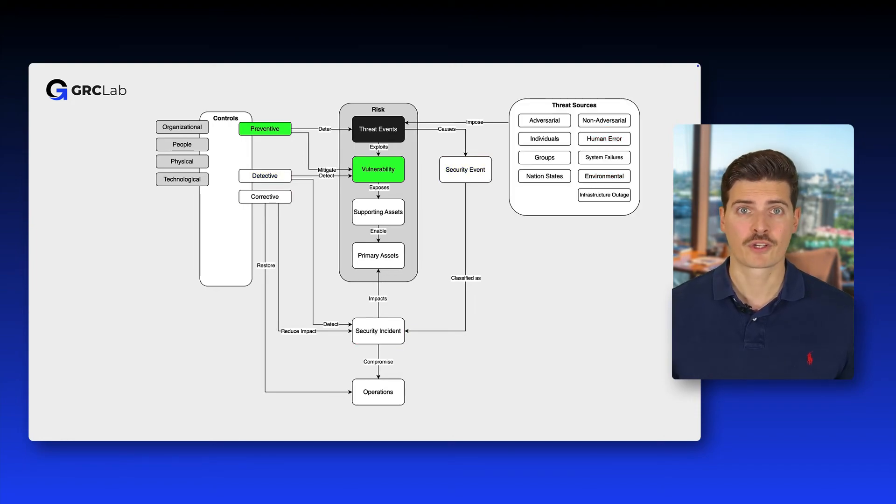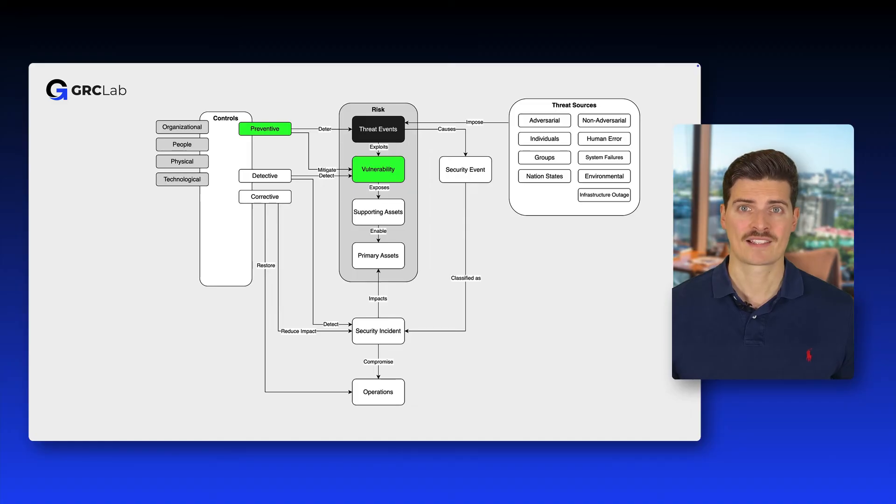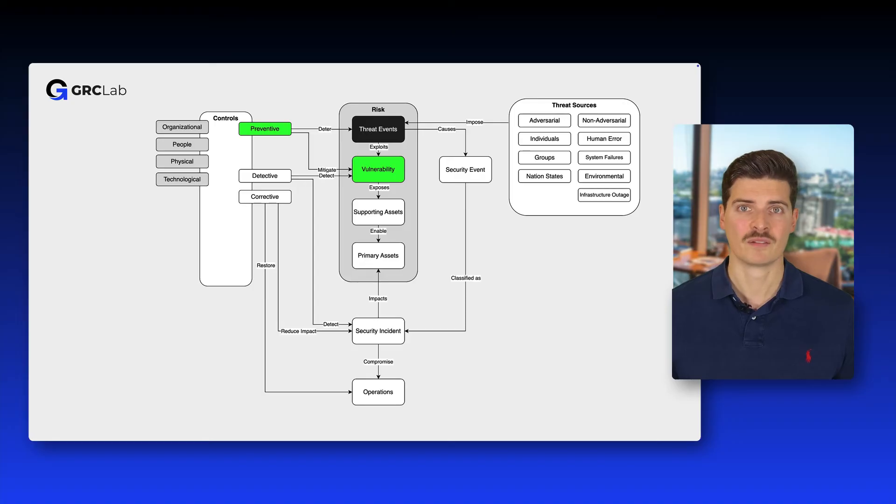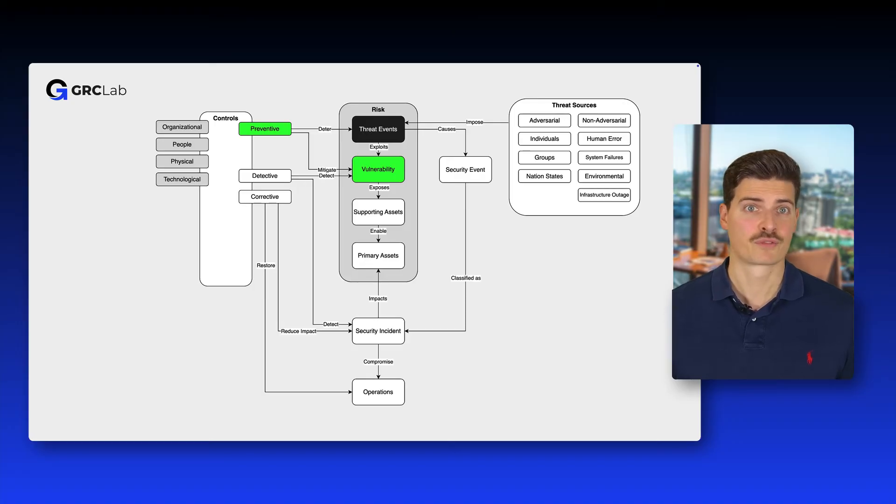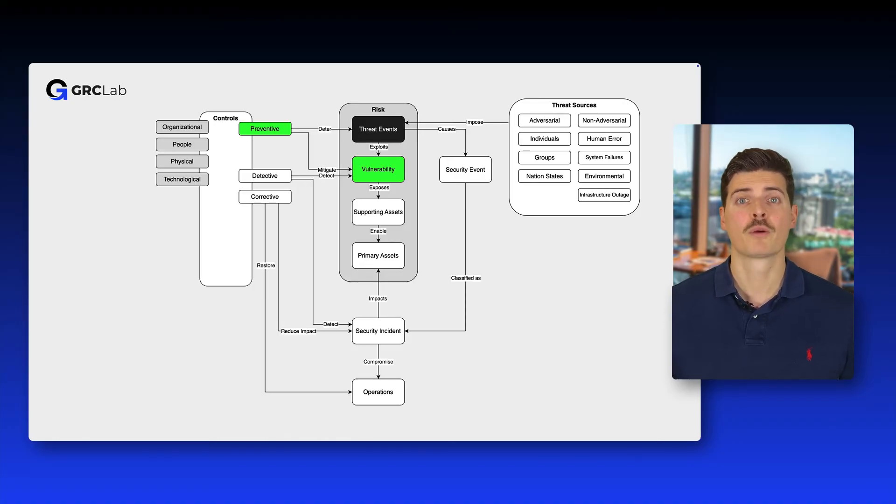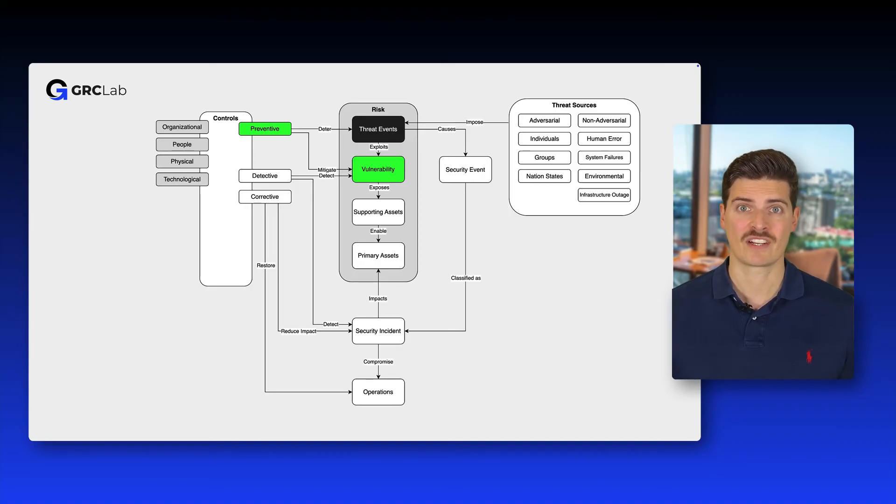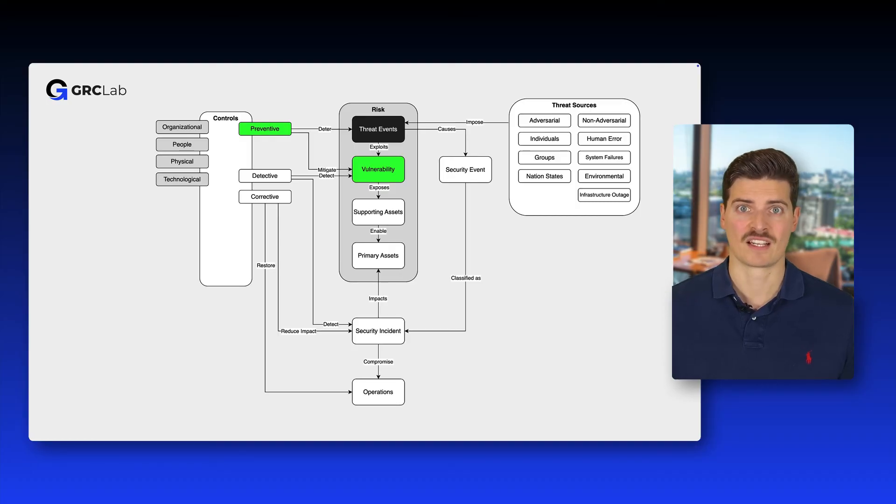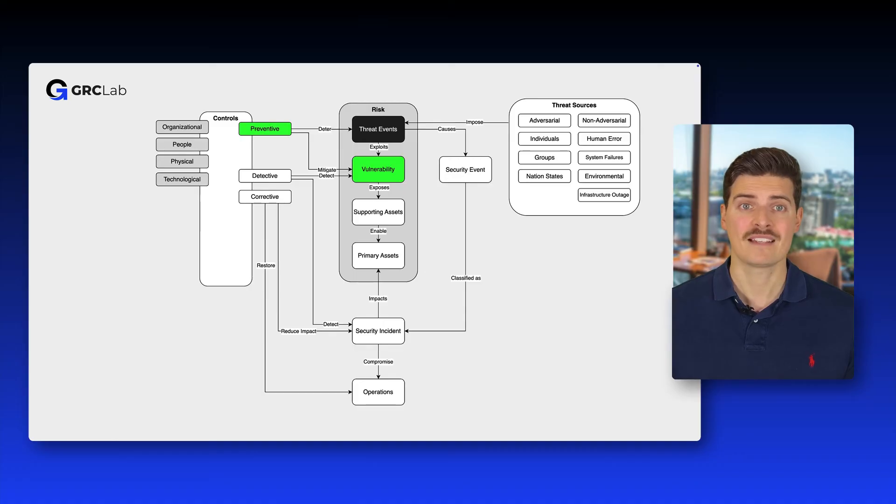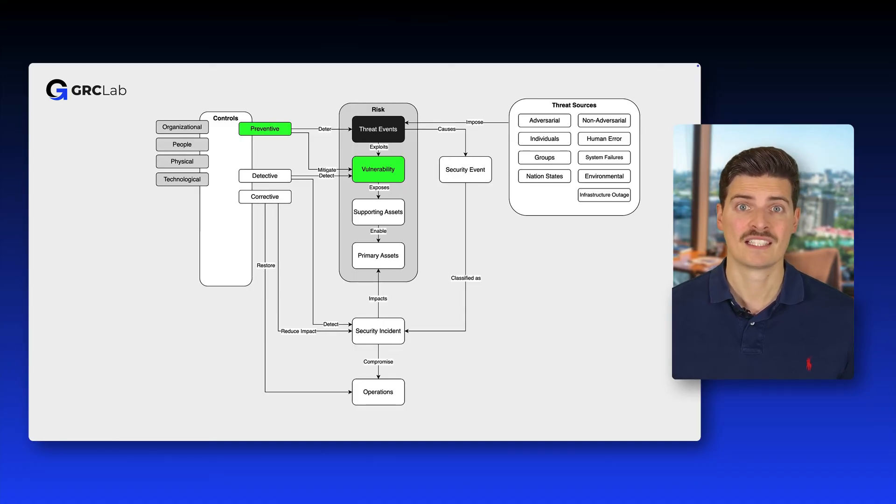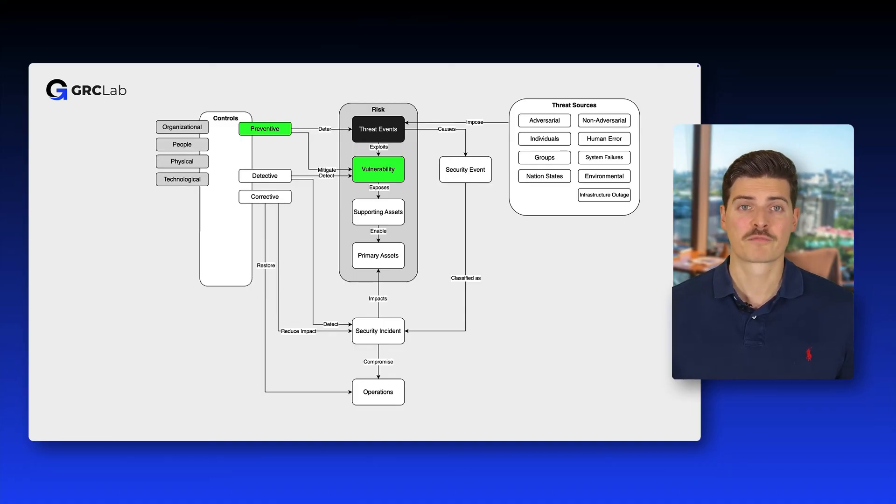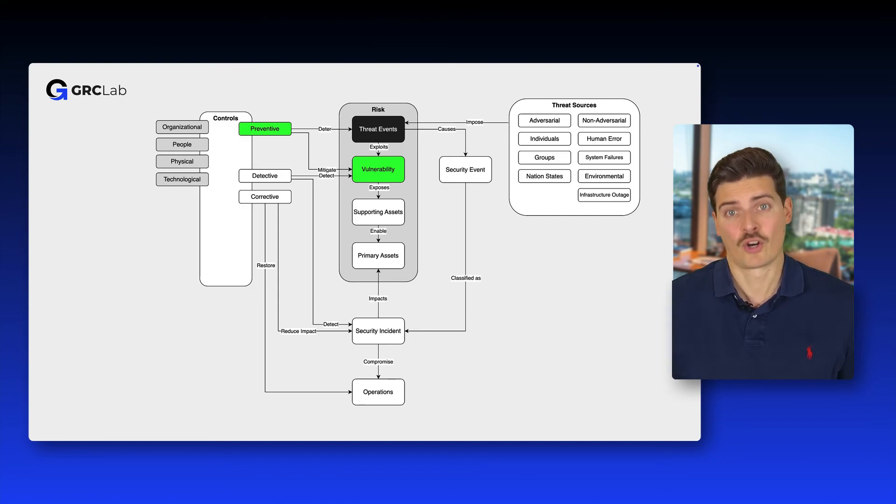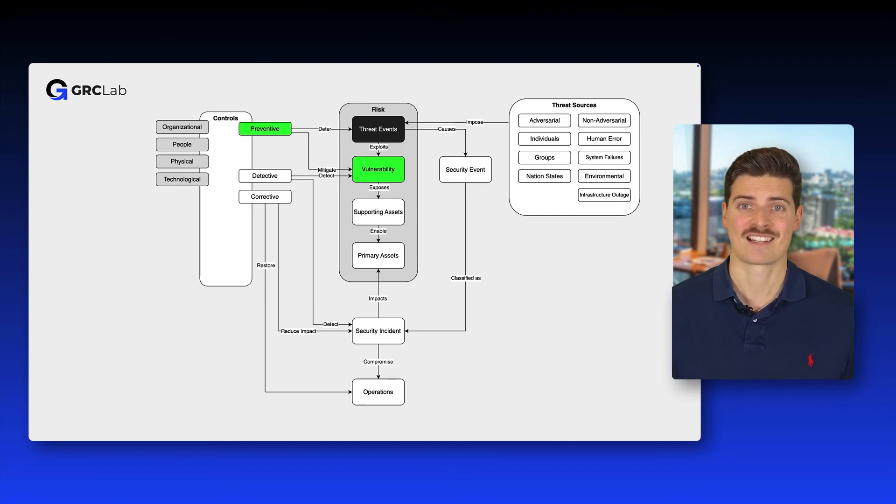Preventive controls aim to deter threats and mitigate vulnerabilities. Let's say you install a CCTV, so a video surveillance system, in front of your office building. The pure presence of surveillance cameras might already be enough to deter adversaries from trying to enter your facility. Establishing a set of procedures or applying a secure baseline configuration to an IT system are other examples of preventive controls that mitigate vulnerabilities and therefore protect an organization's assets.